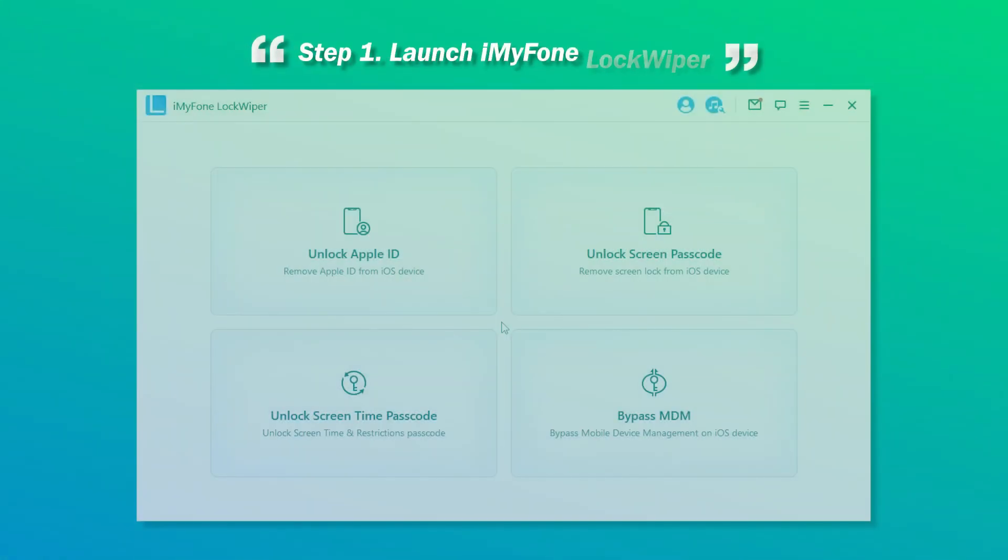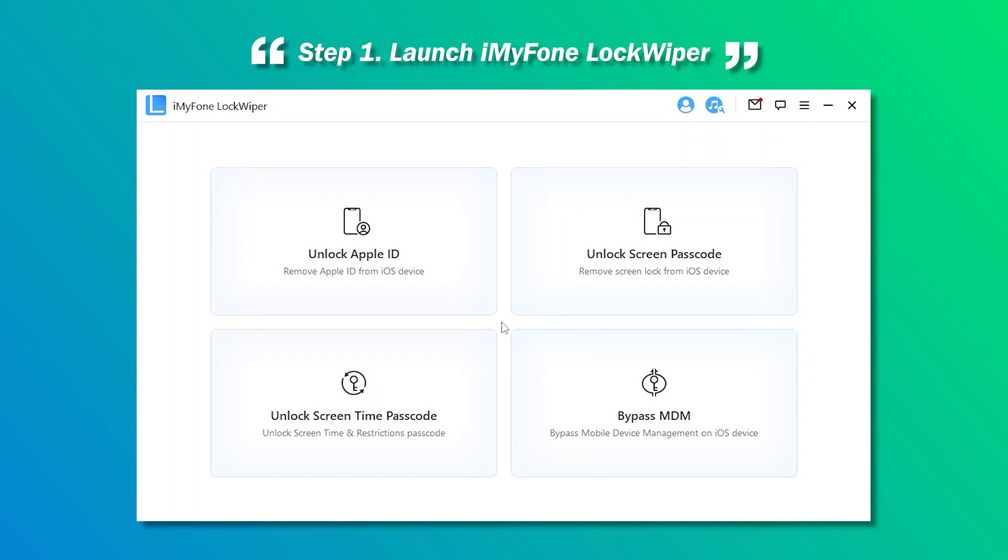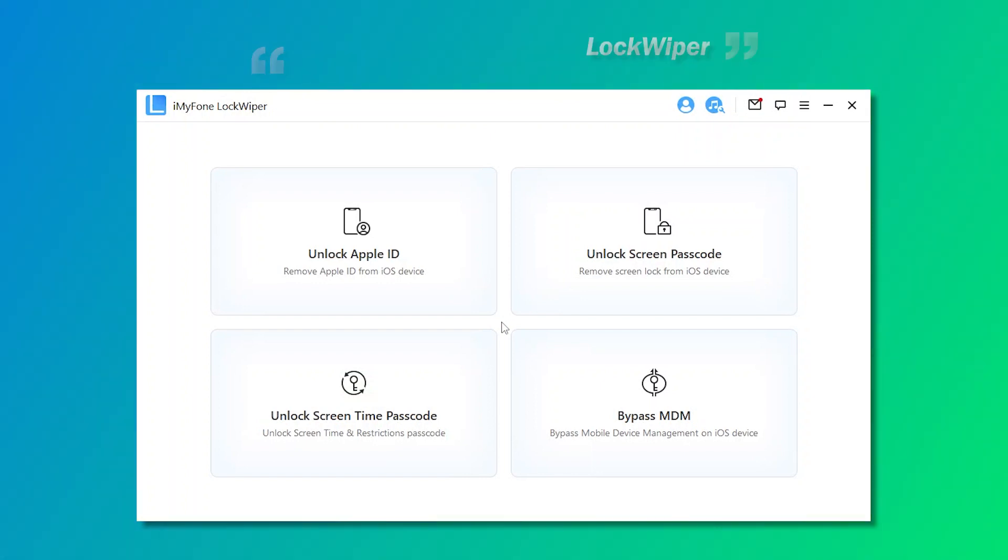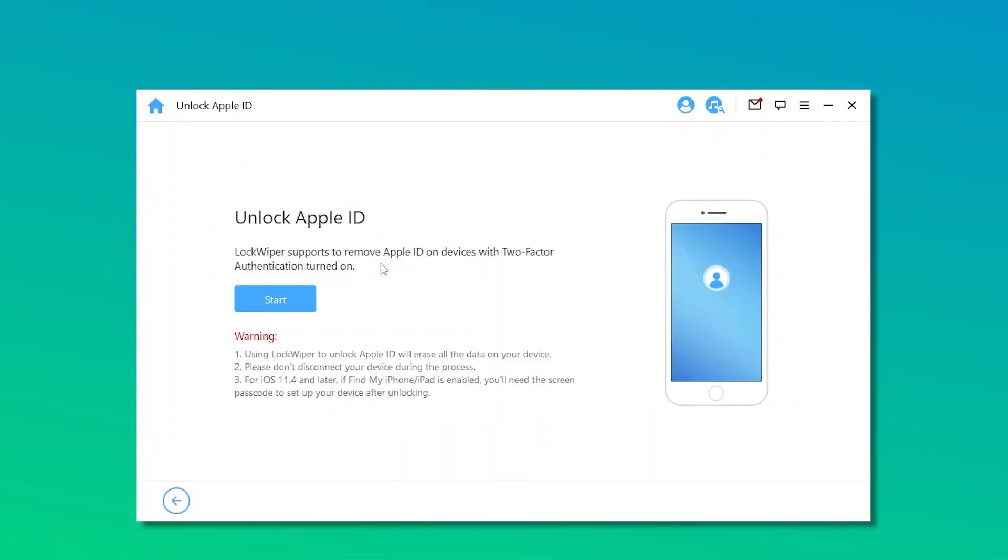Step 1. Launch iMyFone Lockwiper. Select Unlock Apple ID Mode and click Start.